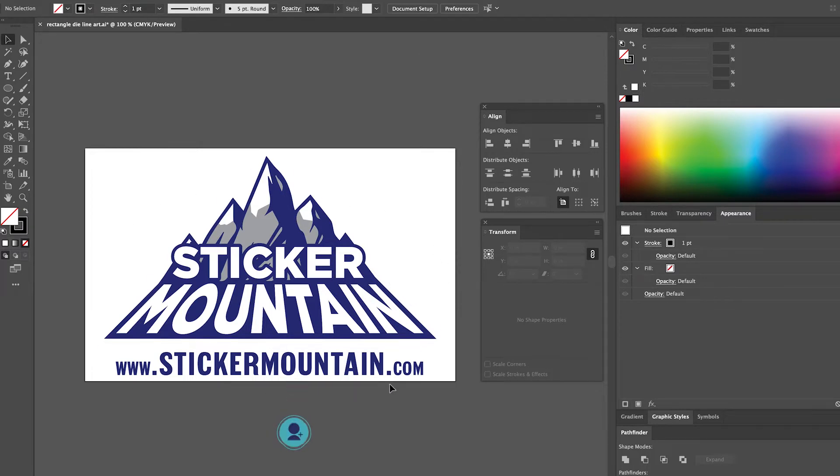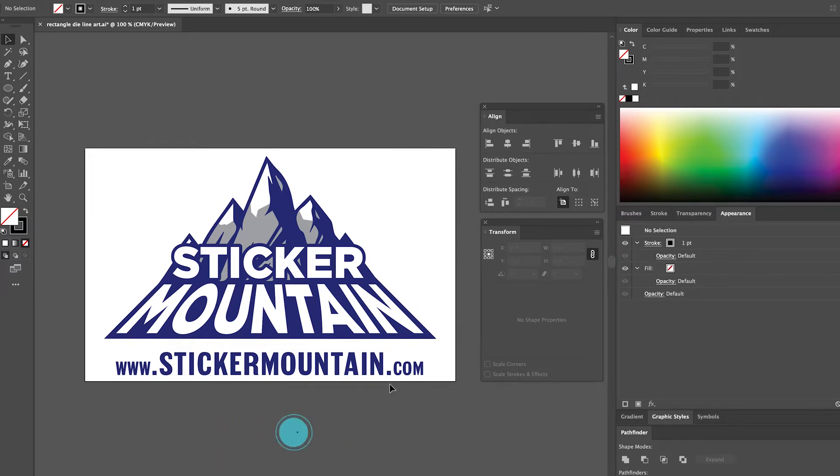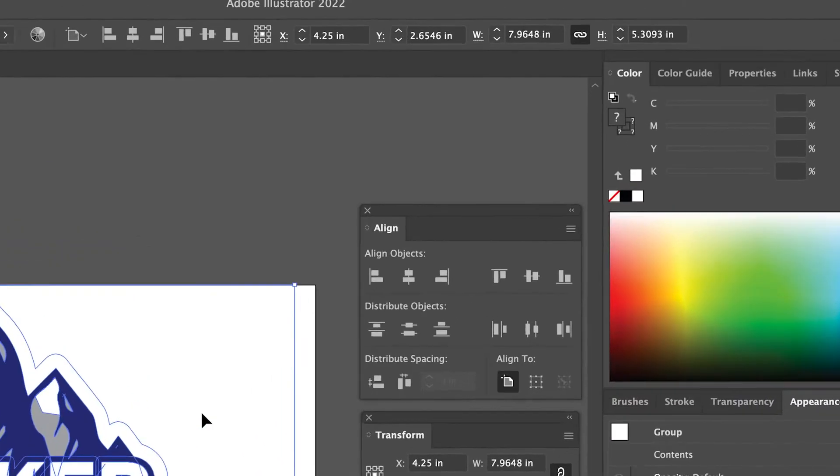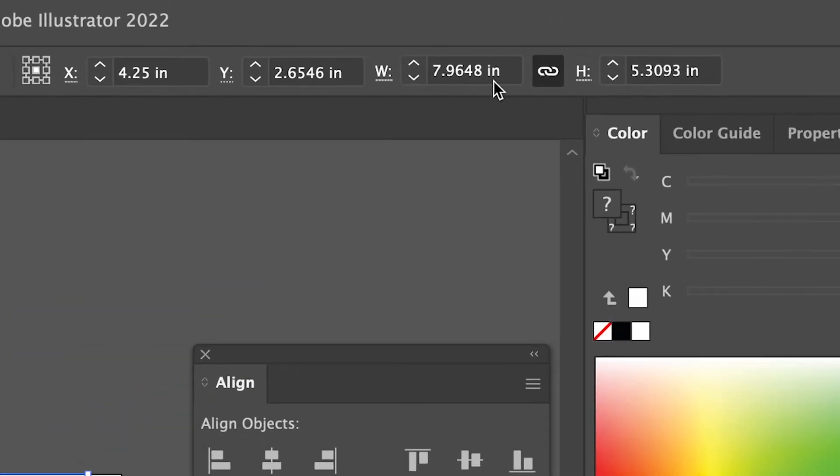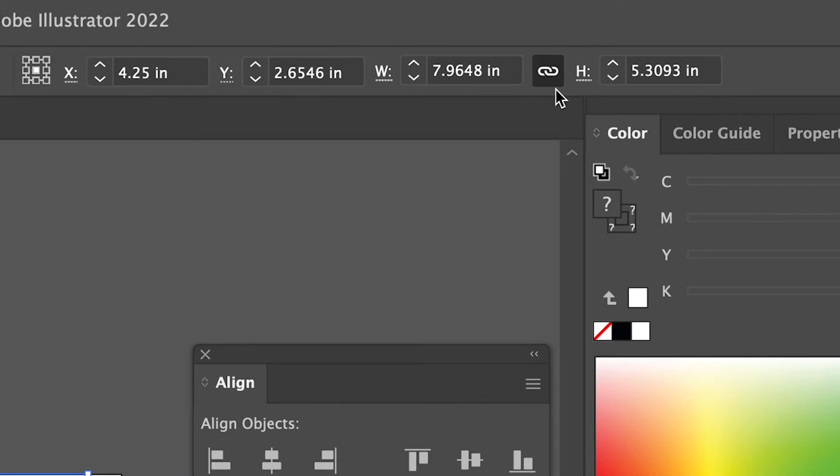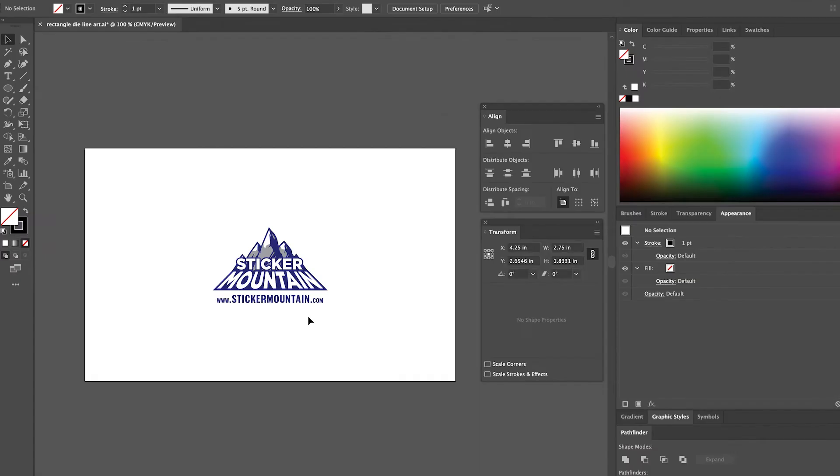Similar to our previous video, we are going to create a 3-inch circle sticker. We're going to size it down by 0.25 inches smaller than the sticker. To do this, click on your artwork, then go up to the dimensions at the top of the screen. Make sure that your dimensions are locked so that you don't accidentally warp your artwork and type 2.75 next to the W or width.